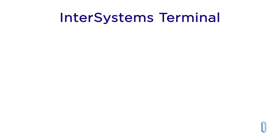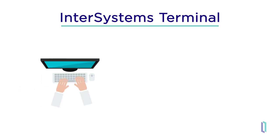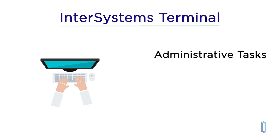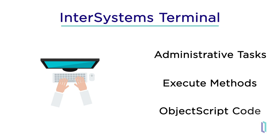In this video, we will go over the basics of using the InterSystems terminal. InterSystems provides an interactive command line interface which you can use to run administrative tasks, execute routines and methods, and run ObjectScript code.